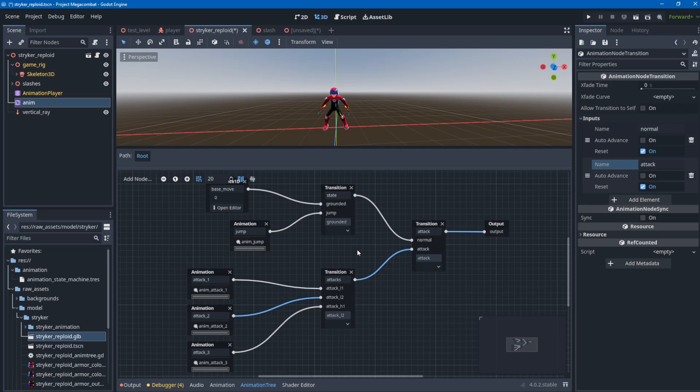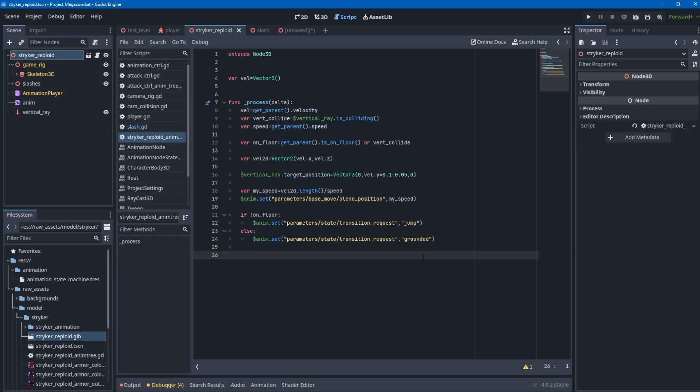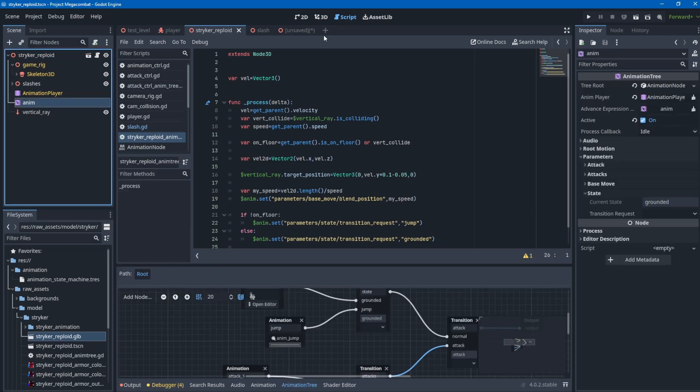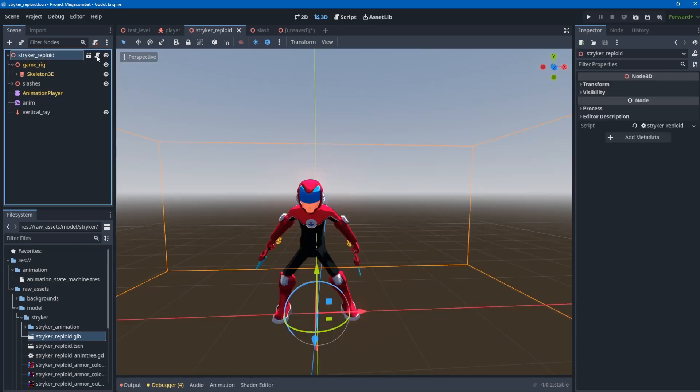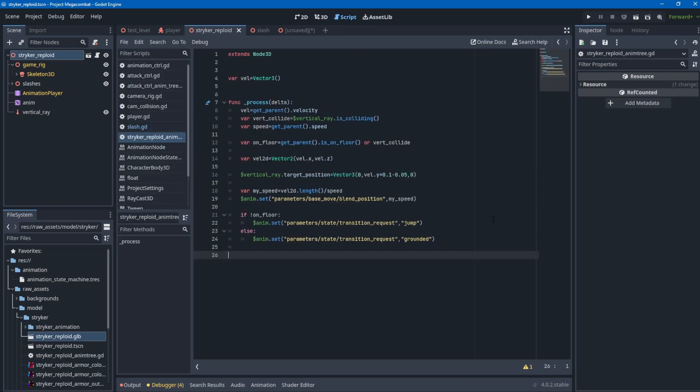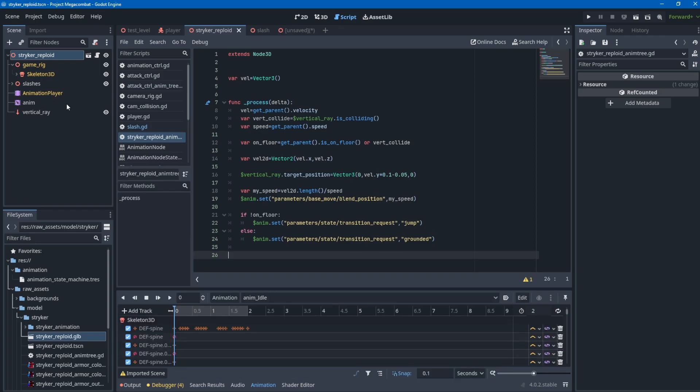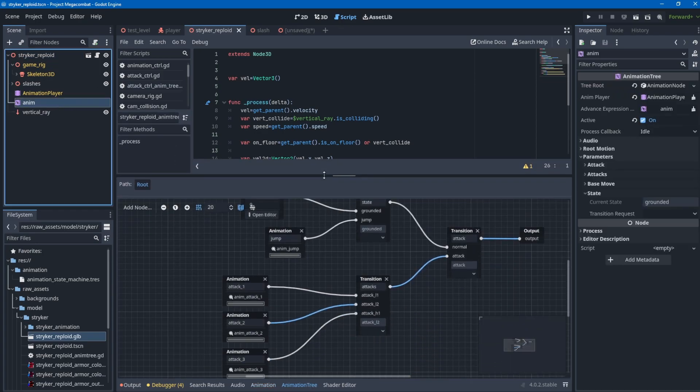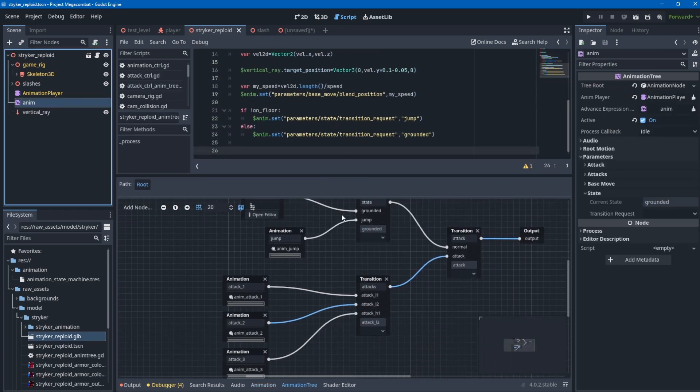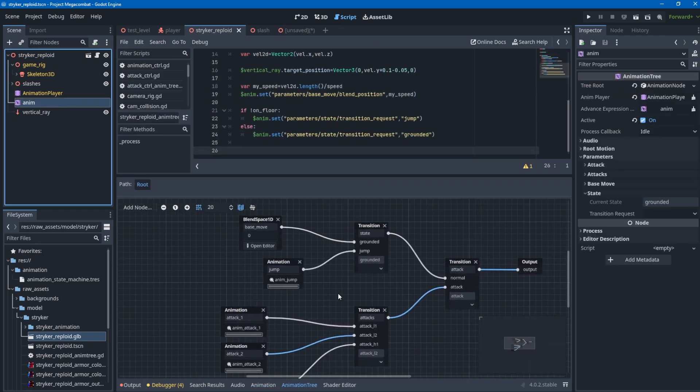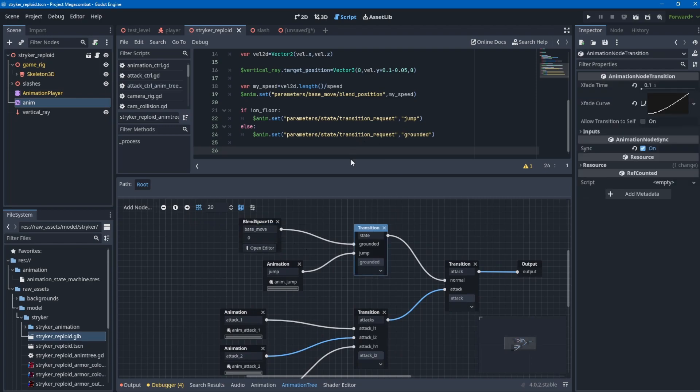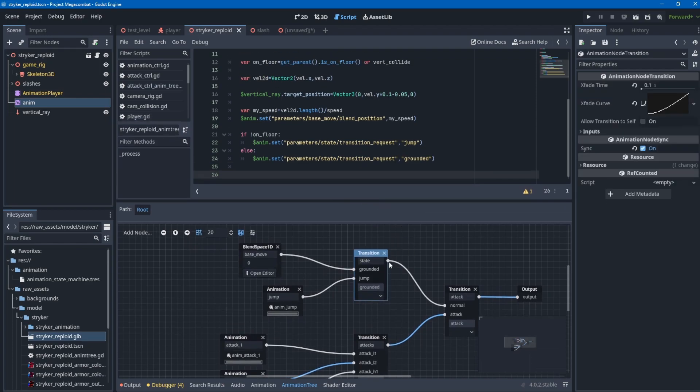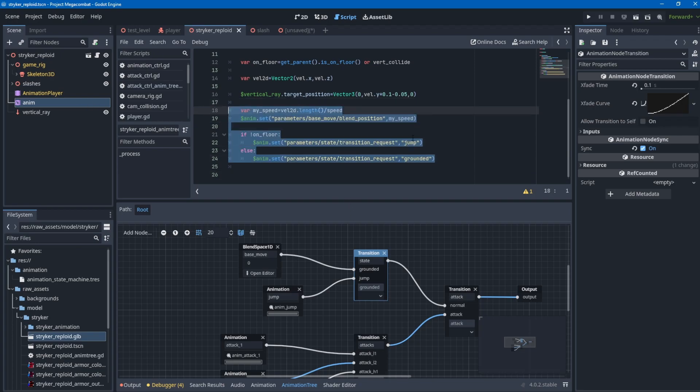This is the code. I attached it to the top level of the animation node or the 3D model scene - the same scene as the animation tree node. This code controls the base move and the transition state, like whether the player is on the ground or not. This code dictates which state the player is in.